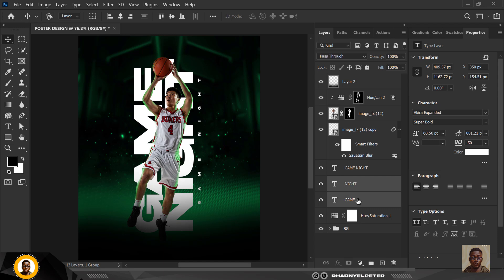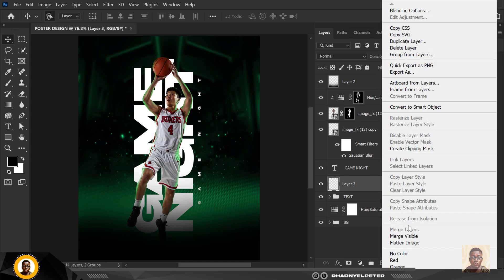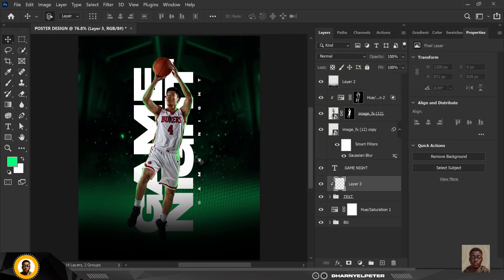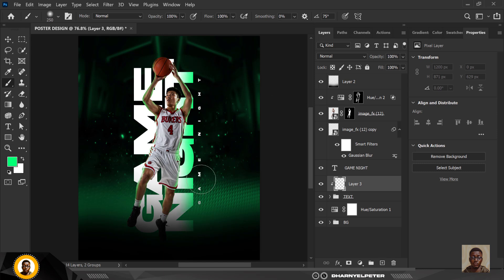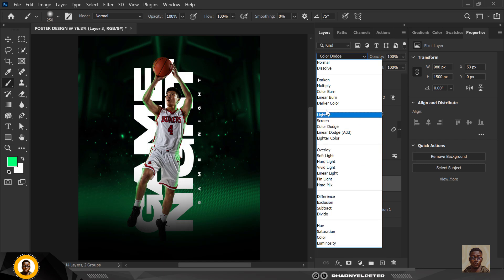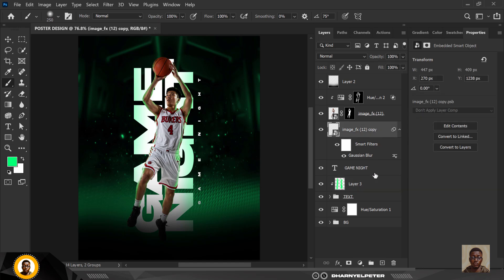For the 'Game Night' text, group them with Ctrl+G and name the group 'text.' Create a layer above it with a clipping mask. Sample the green color and click OK. Select your brush, make sure Caps Lock is off, and paint on the edges to add a green glow. You can experiment with blend modes, but I'll leave mine at Normal and reduce the opacity.